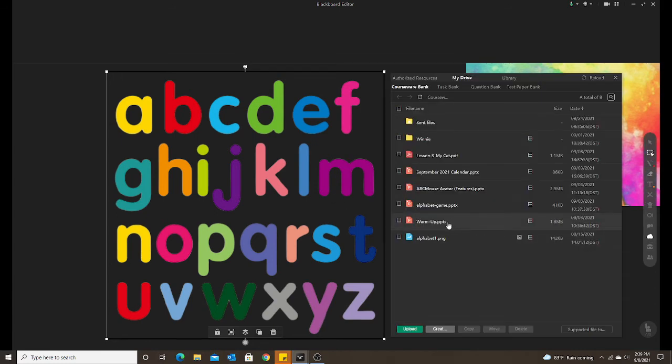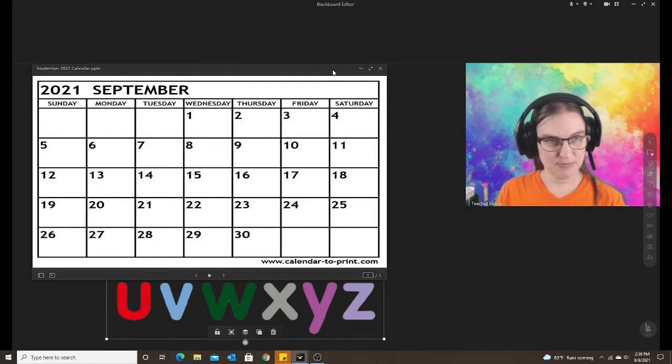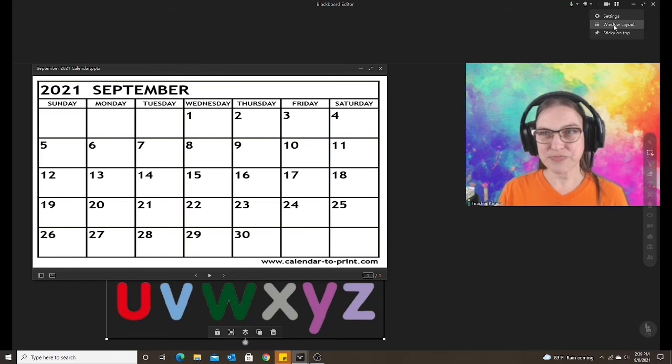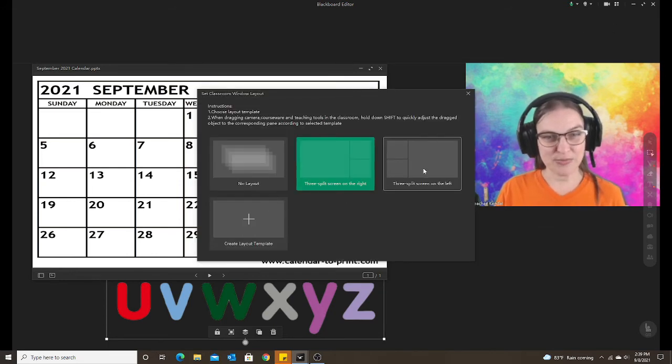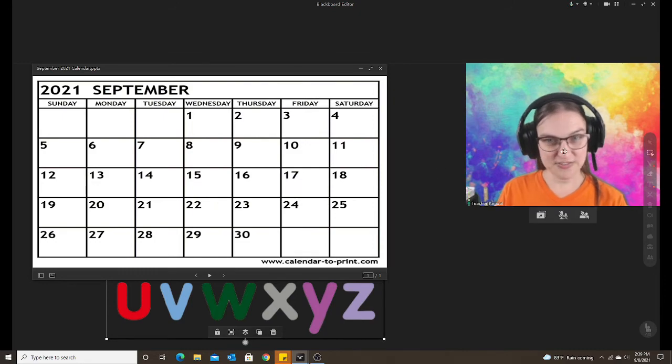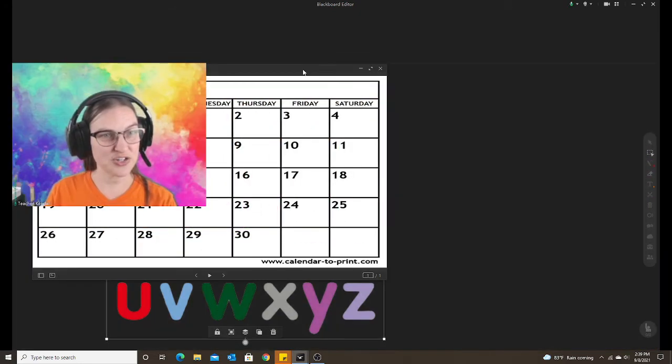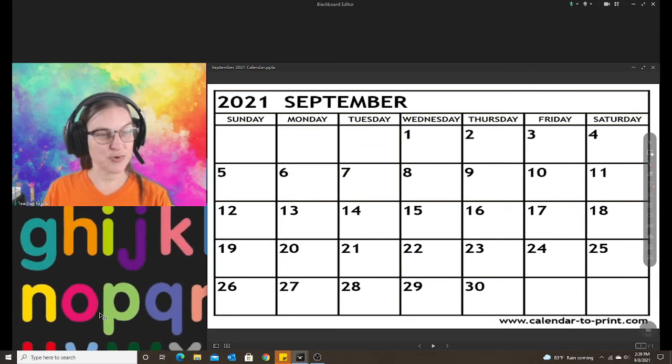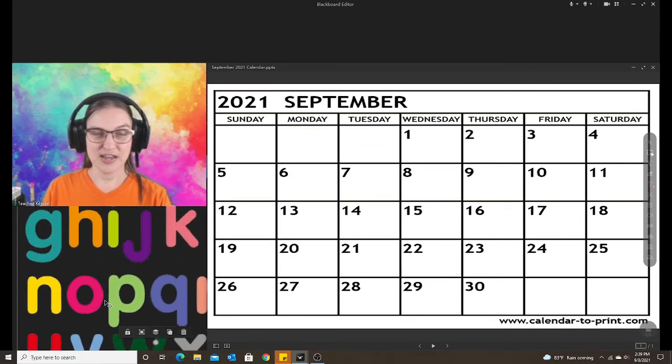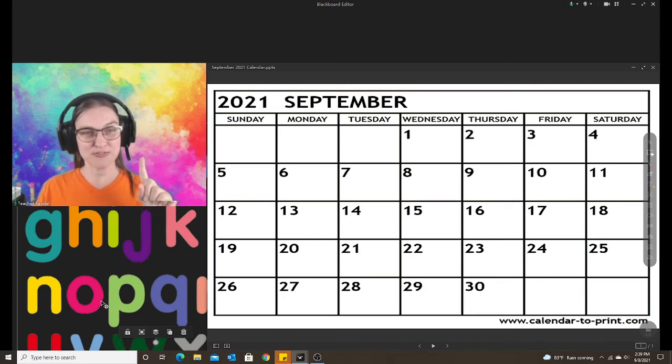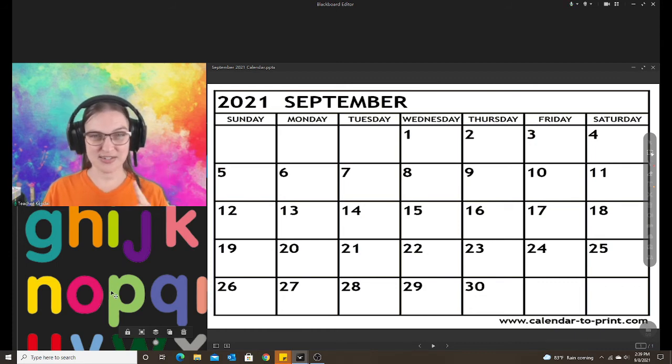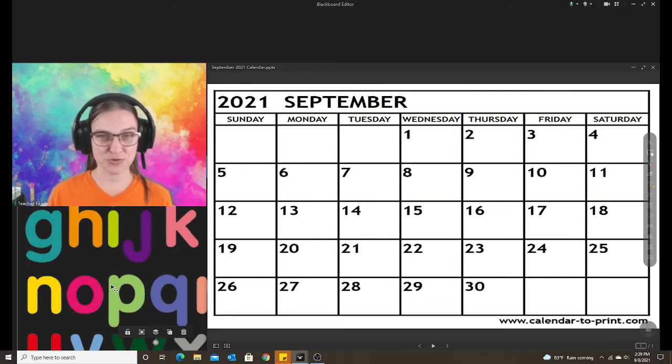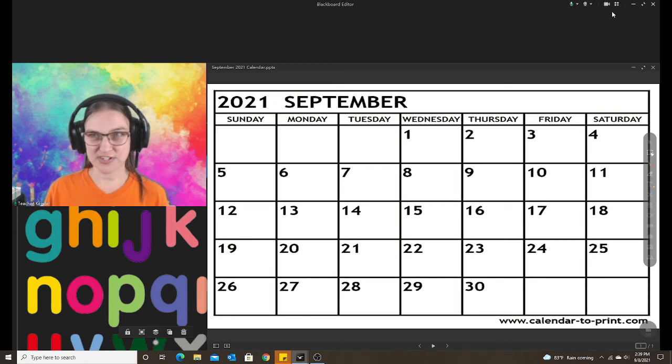So I'm going to pull up my PowerPoint again. Okay, so now I'm going to go back to the window layout. It's the same with the three split screen on the left. You would just drag your image, drag your PowerPoint, and whatever you want down here, your student. So it's the same as the right. I prefer the right side because my camera lines up with my image better. If I'm on the left, I'm having to turn and look to the left too much. So whatever works best for you and your configuration.